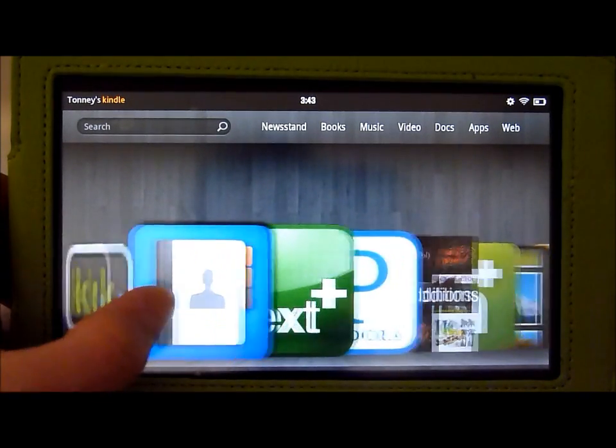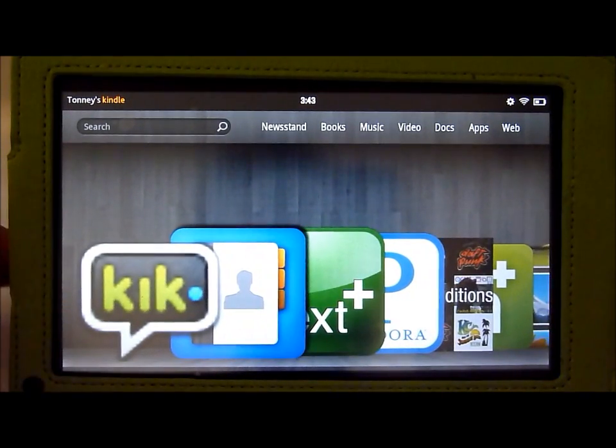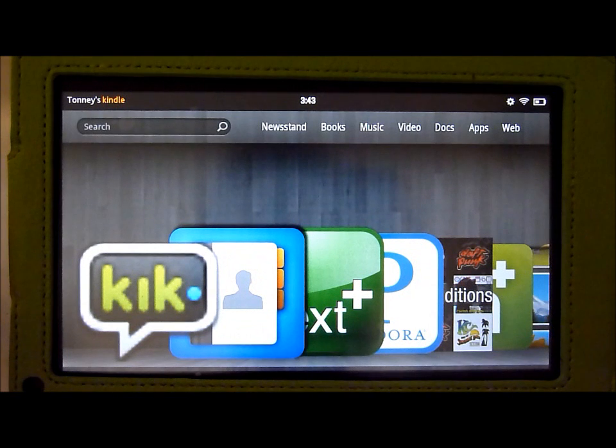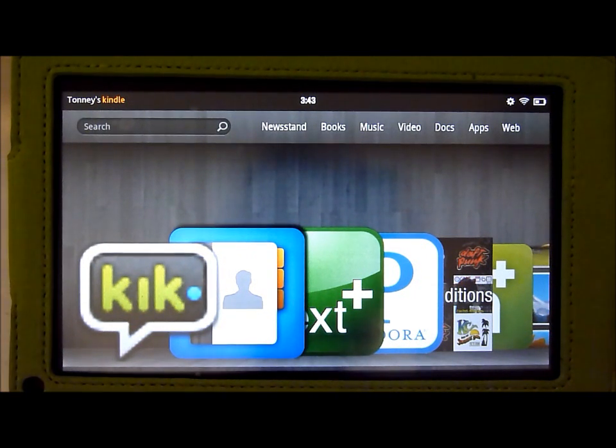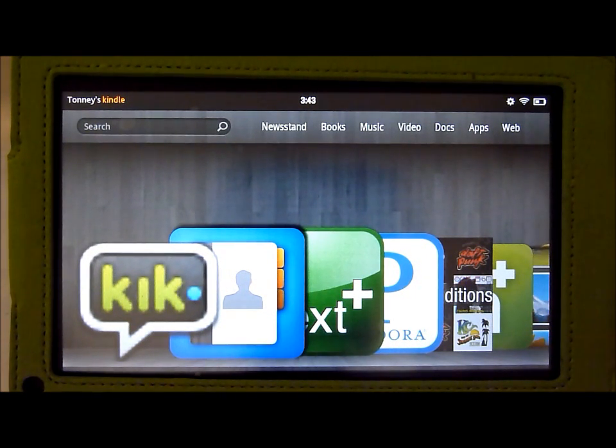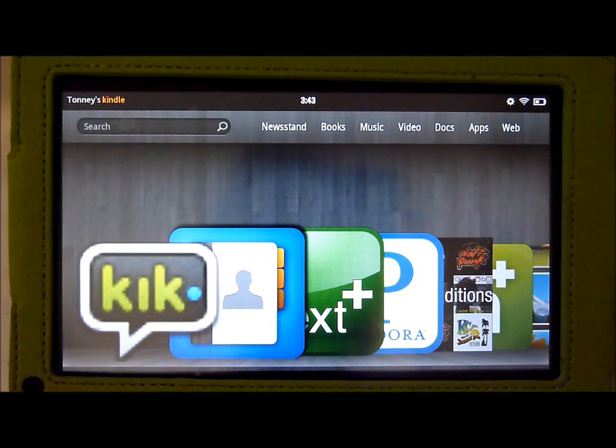So how to get the Kik application, a lot of people have been asking, you can get it for iPod and iPad and smartphones but how do you get it for Kindle Fire?